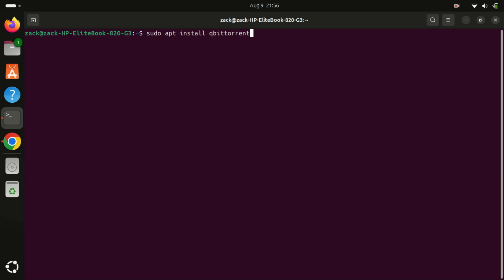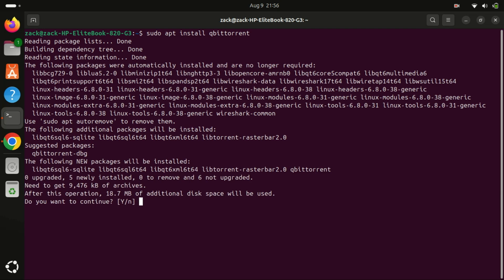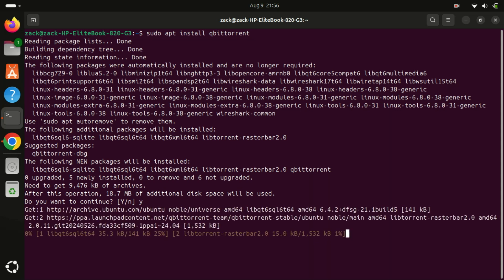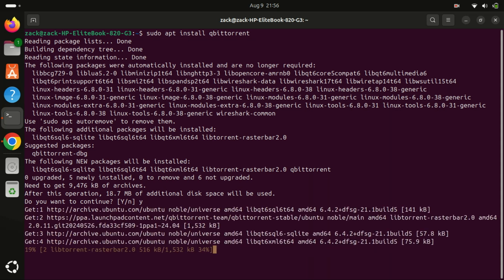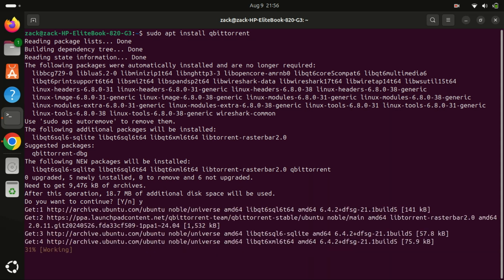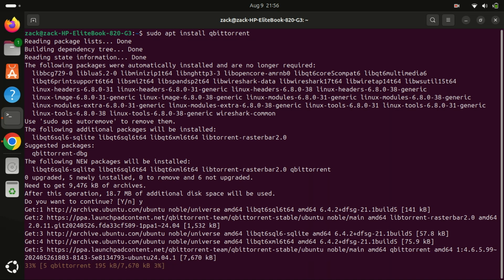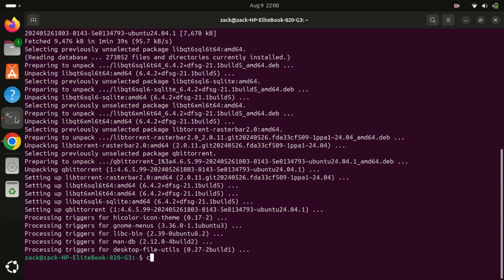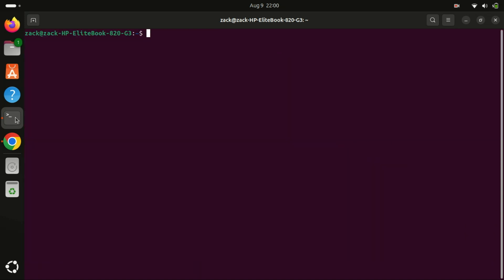Now let's install qBittorrent by running this command. The installation is now complete.